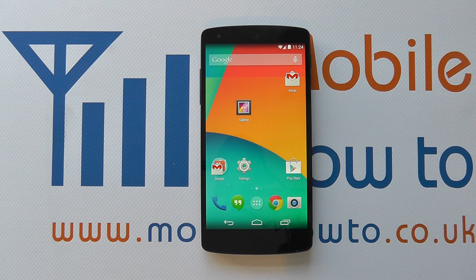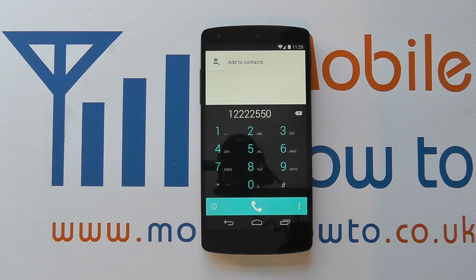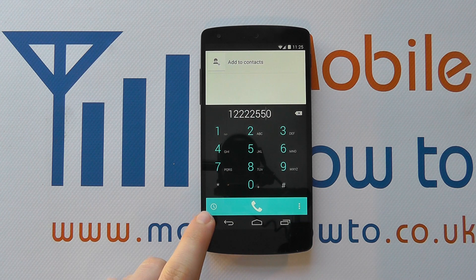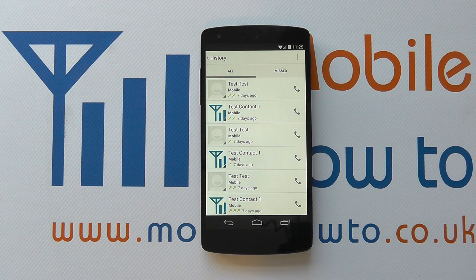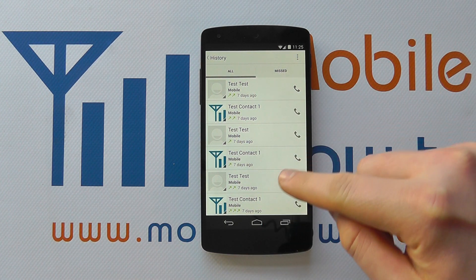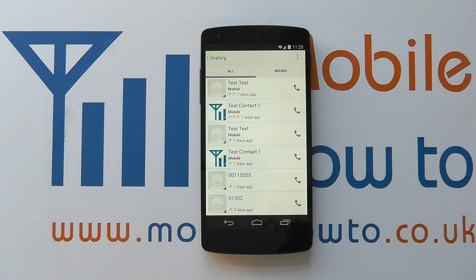Another way to add a contact is through a call you've made or received that you subsequently want to save to your contacts. The easiest way is to go into your phone icon and go through to your call history, which shows all calls — inbound and outbound. At the bottom I've got a telephone number, 0011 555 5, and you can see it's not saved to the contacts database because there's no name beside it.